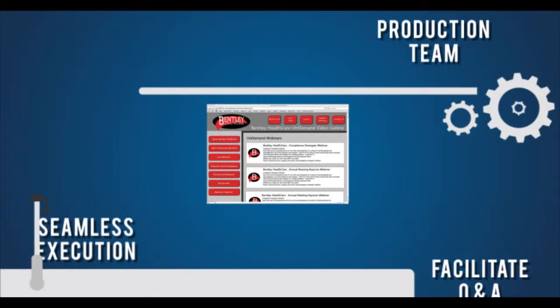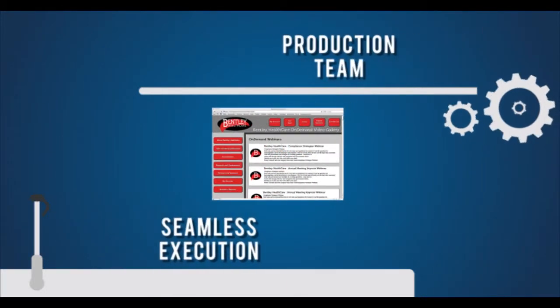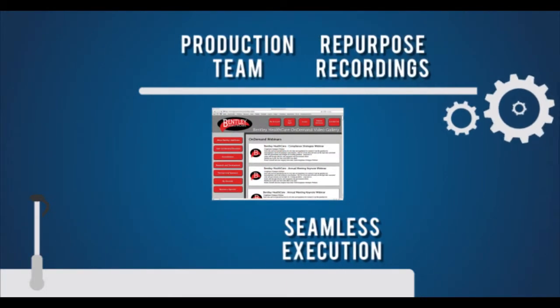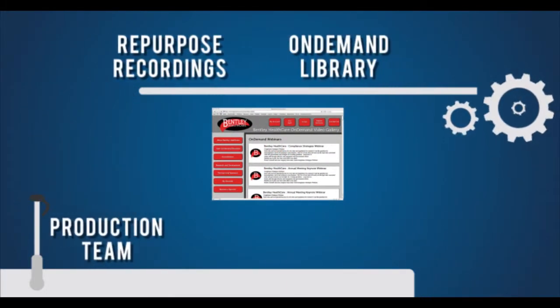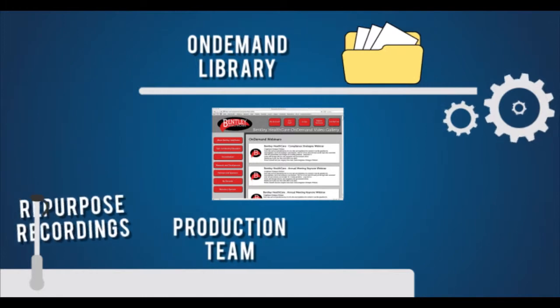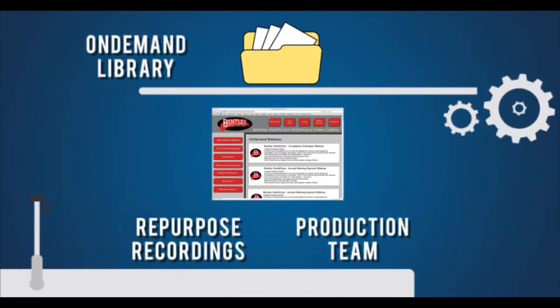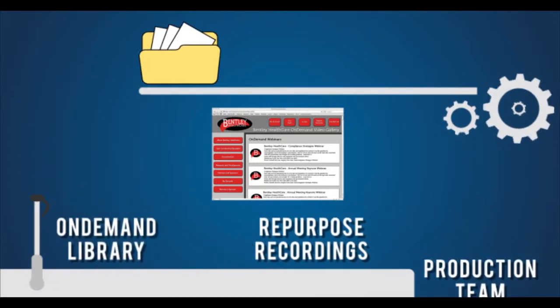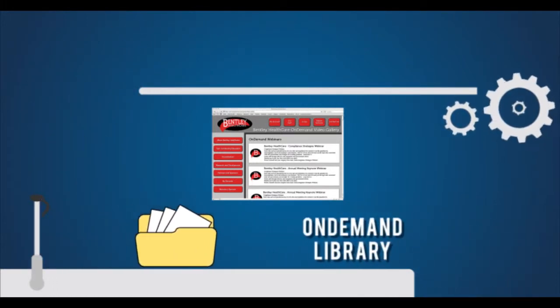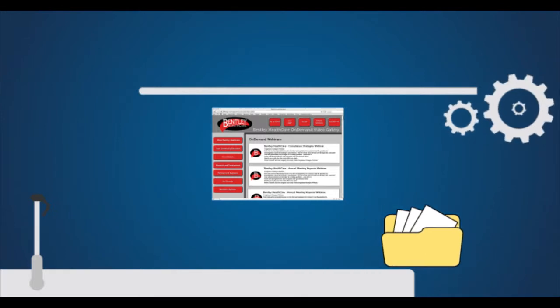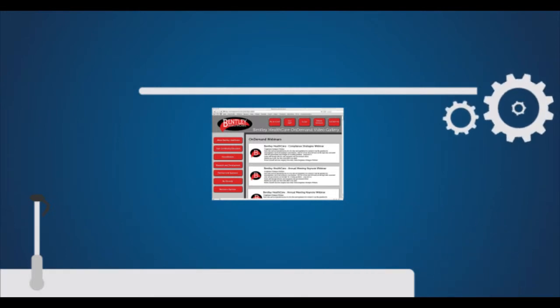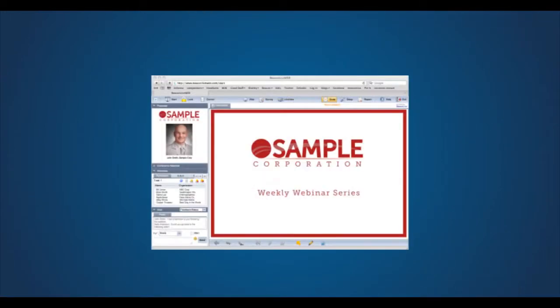Following the live event, our post-production team can even edit your event for you to repurpose on your website or to be placed in your branded on-demand media library and provide your recording in dozens of file types.